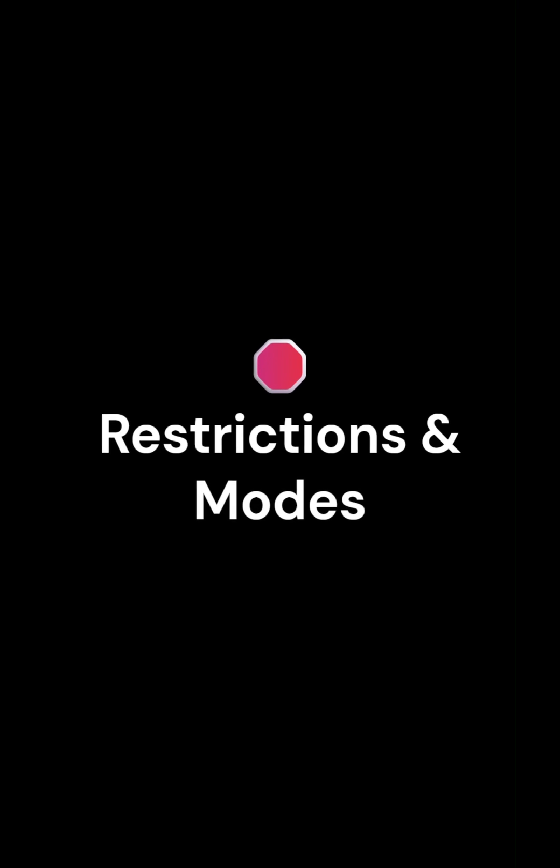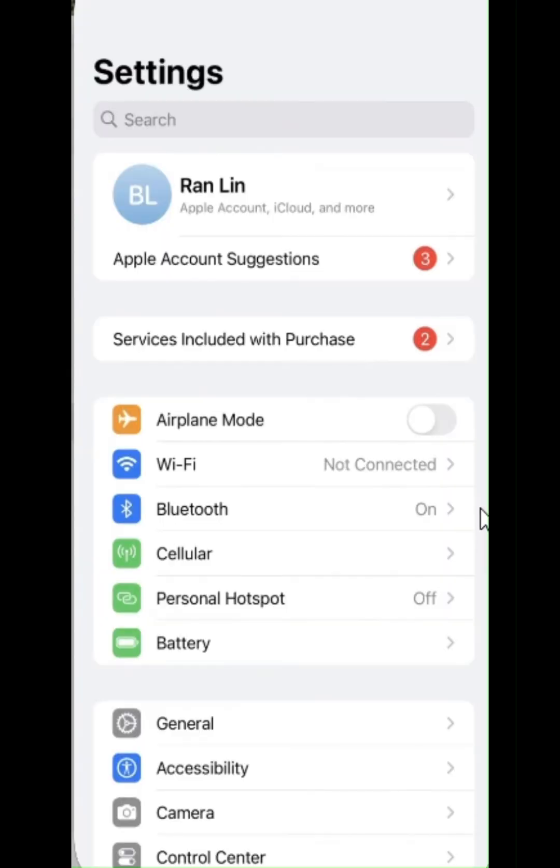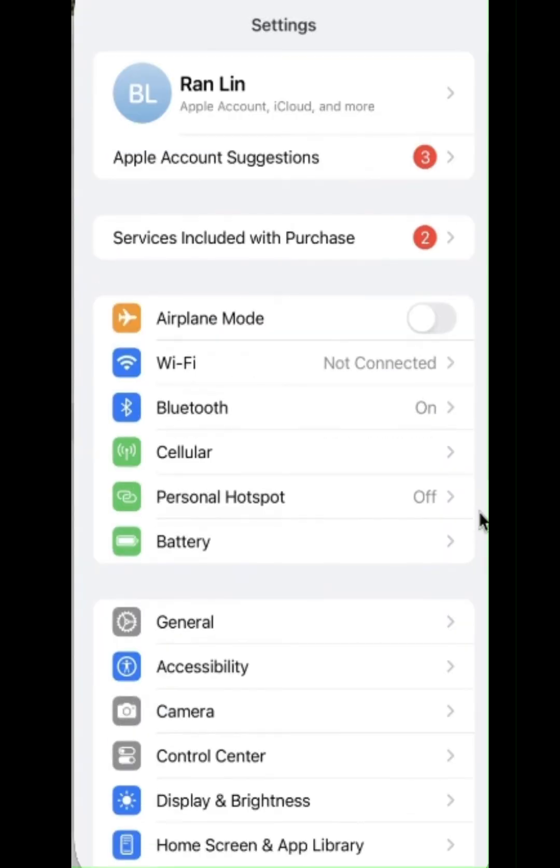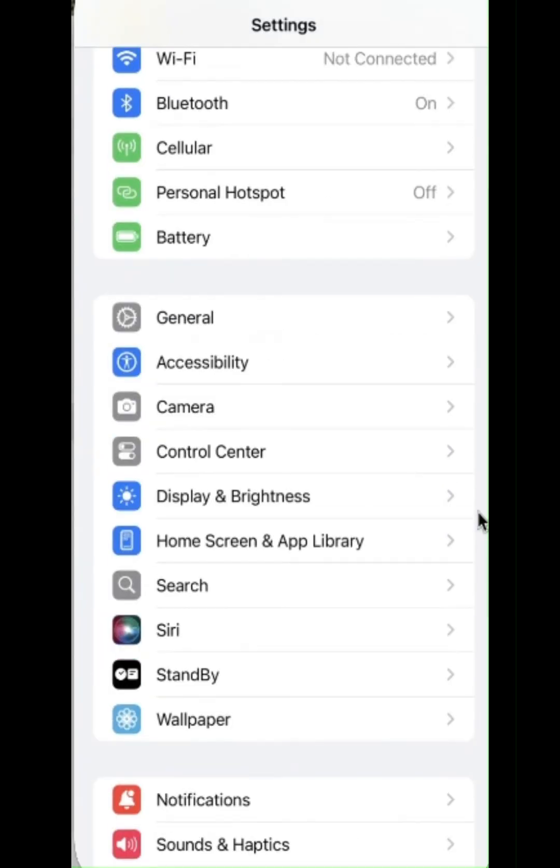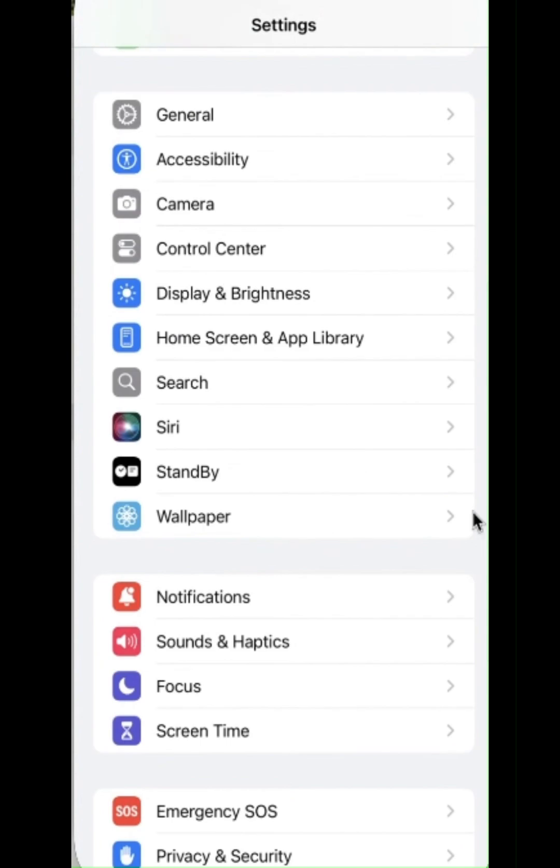Restrictions and modes. Do not disturb or airplane mode can block AirDrop.